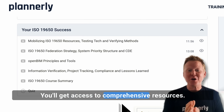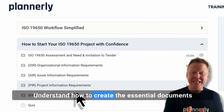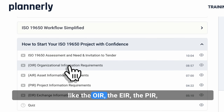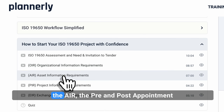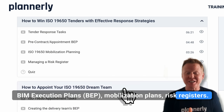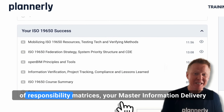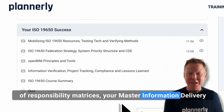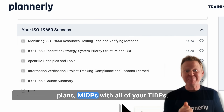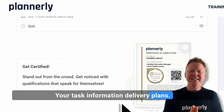You'll get access to comprehensive resources and understand how to create the essential documents like the OIR, the EIR, the PIR, the AIR, the pre- and post-appointment BIM execution plans, mobilization plans, and risk registers. You'll be able to master the creation of responsibility matrices, your master information delivery plans — MIDPs — with all of your task information delivery plans — TIDPs — included.